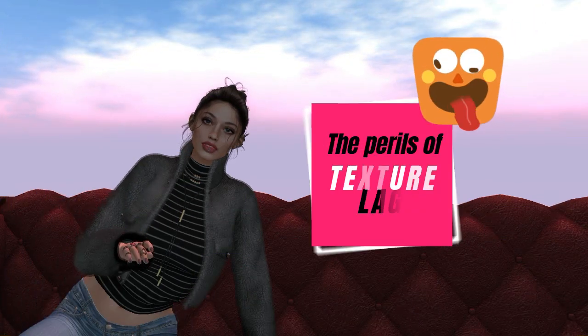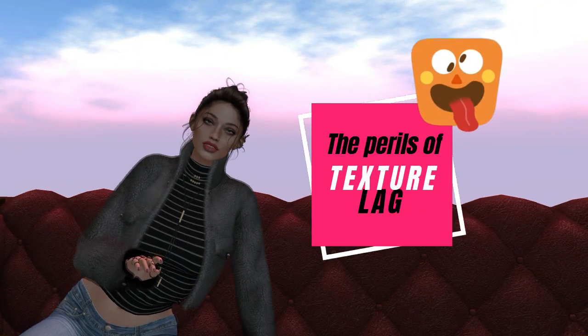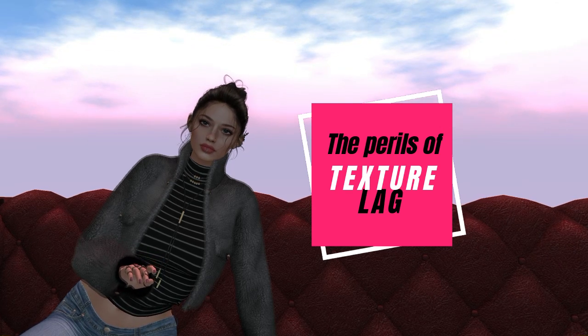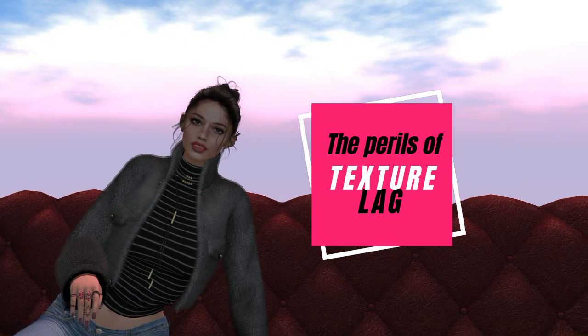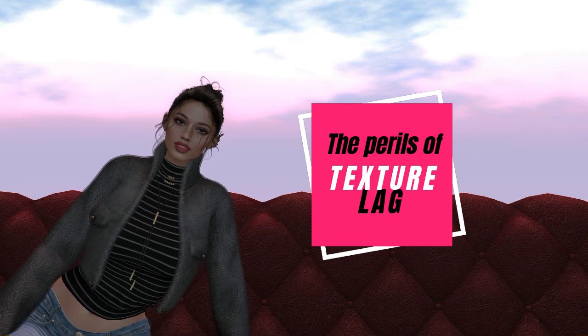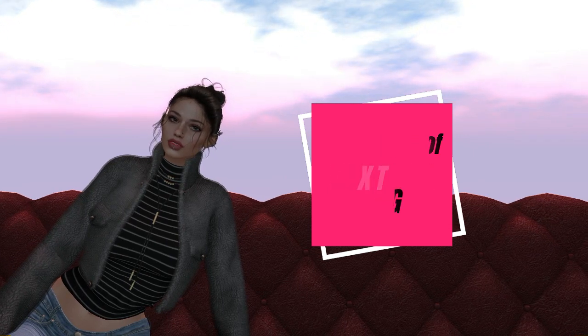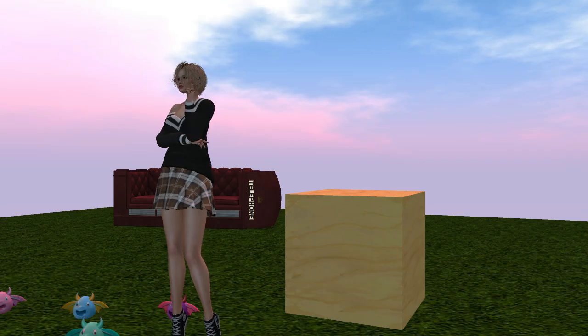What a lot of people don't realize is that unoptimized textures on content and avatars are a big, big, big contributor to lag. And I will quickly demonstrate this now for you.